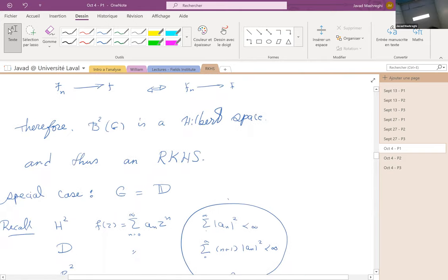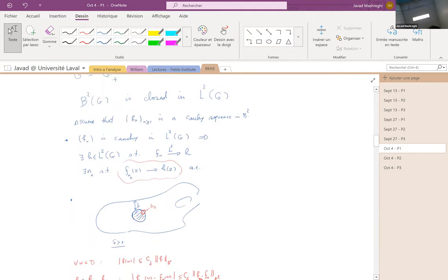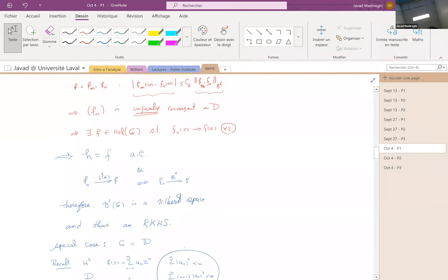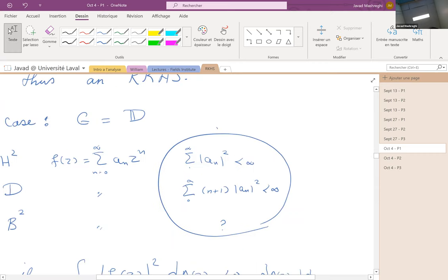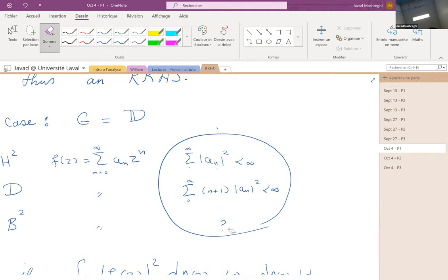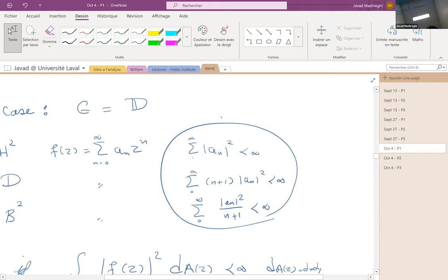To summarize the comparison: for Hardy the condition is Σ|aₙ|² finite; for Dirichlet it's Σ(n+1)|aₙ|² finite; and now for Bergman it's Σ|aₙ|²/(n+1) finite. The square root of the latter is the Bergman norm.